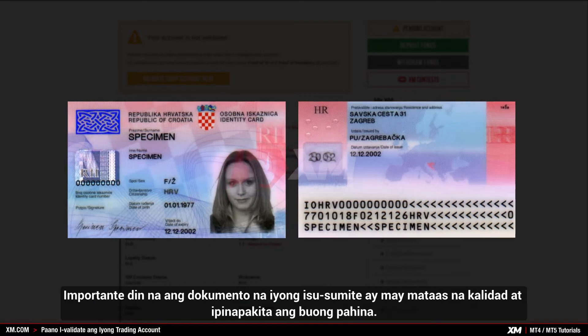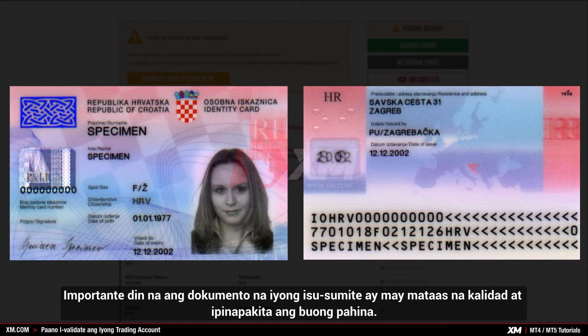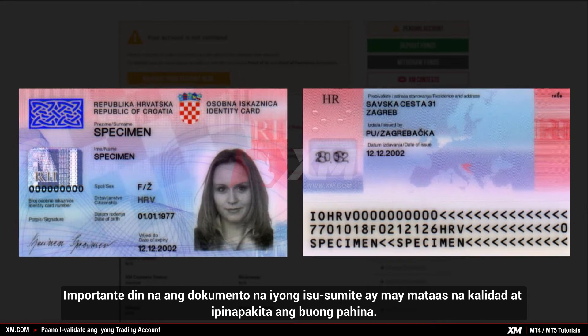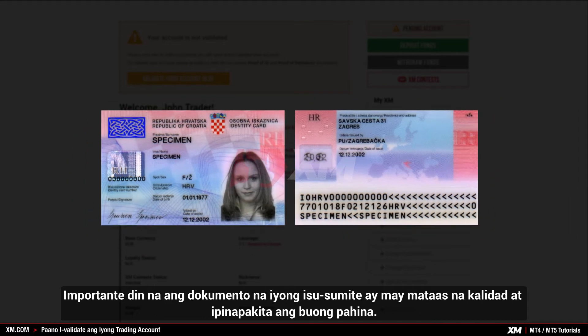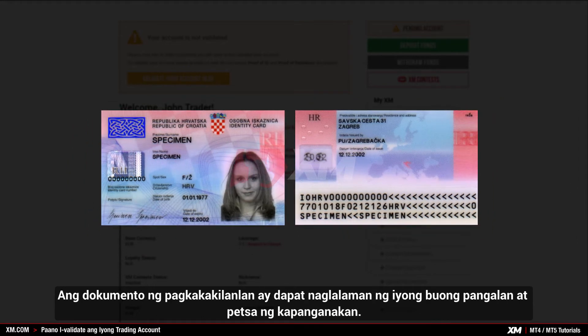It is also important that the document you submit is of high quality and displays the full page. The identification document must contain your full name and your date of birth.